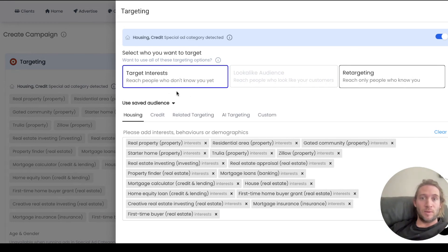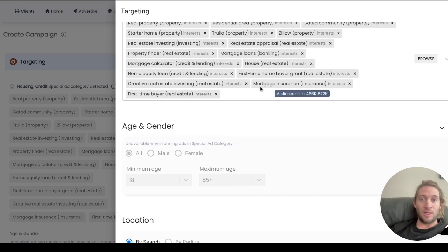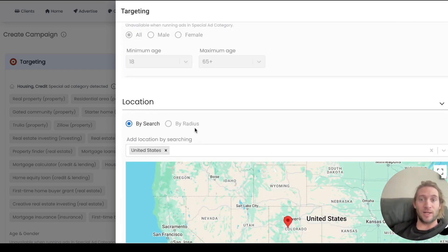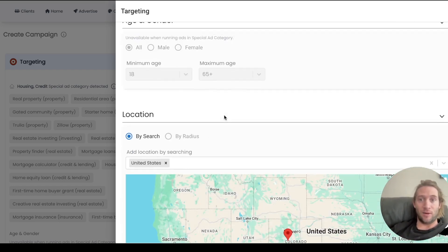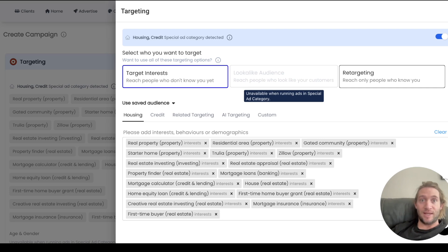So you'll come in here you can see that housing and credit has automatically been turned on and we just make it very easy because when you're in a special ad category things like lookalike audiences aren't allowed, age and gender targeting is not allowed, and certain radius targeting is also not allowed. So this is really just going to help you and your clients out when you're creating your ads and just give you the highest likelihood of success in having your ads run.